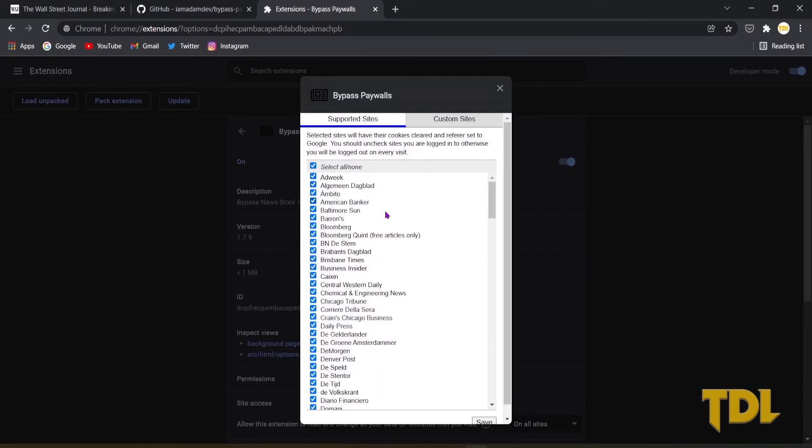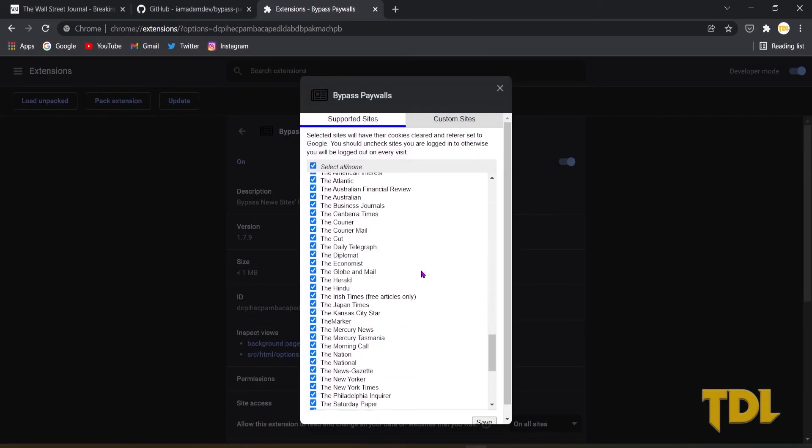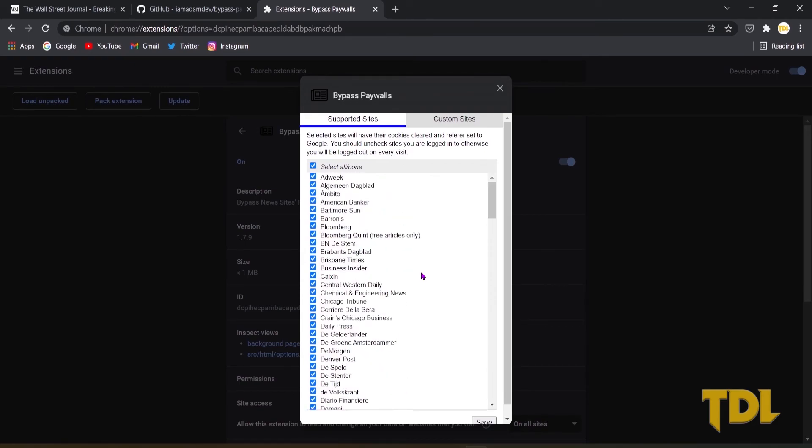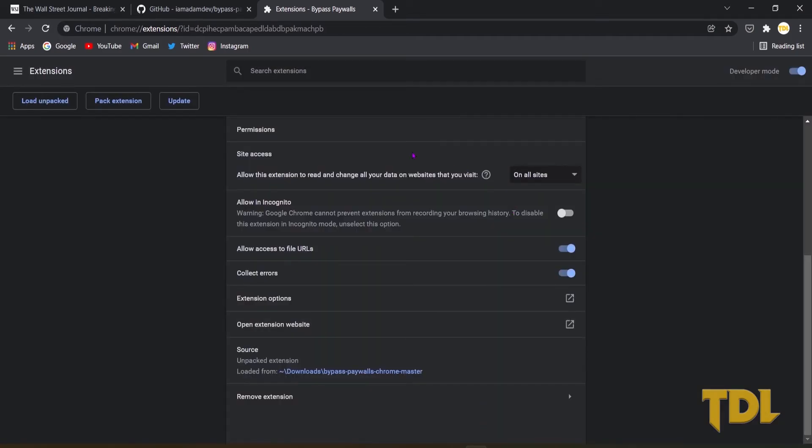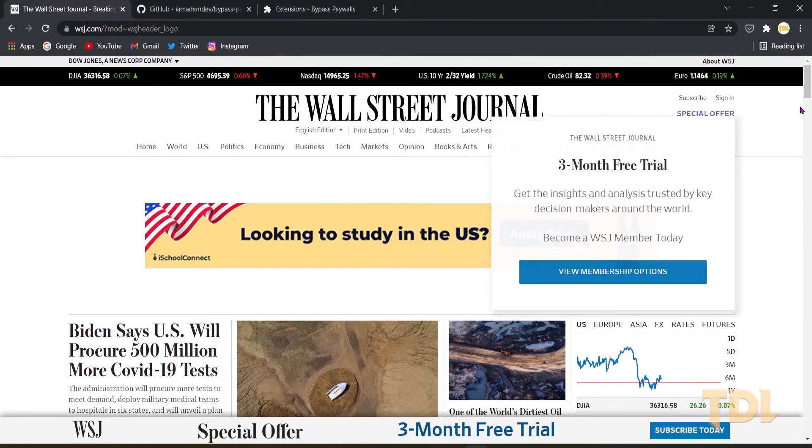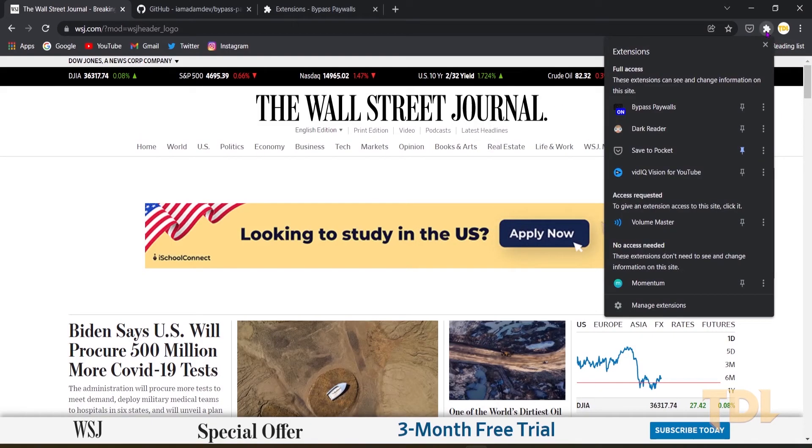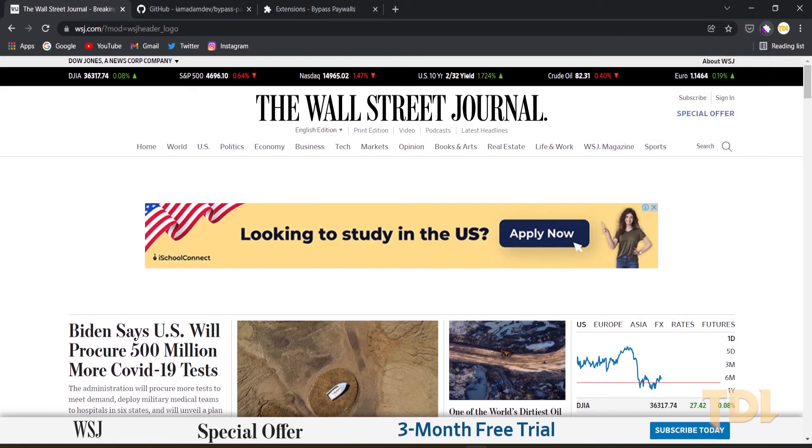It will then show you the list of popular websites where this will work. It is suggested that you uncheck the website where you have a subscription available as the extension will log you out every time. You also get the option to add websites of your choice that aren't available in the list but also restrict the content.